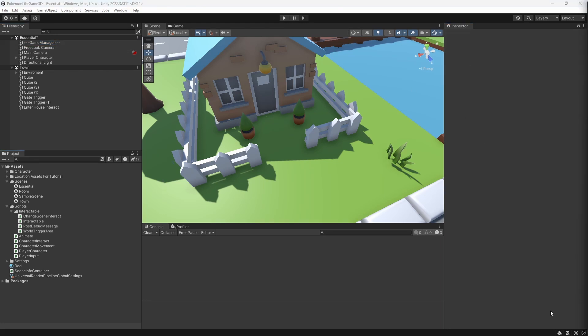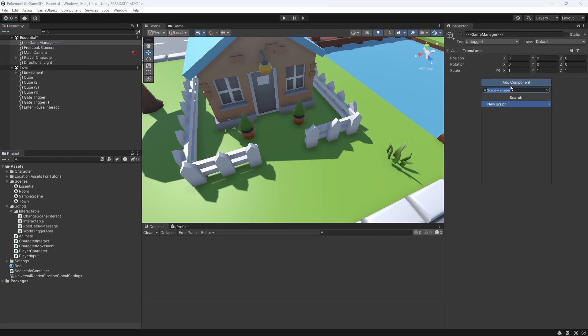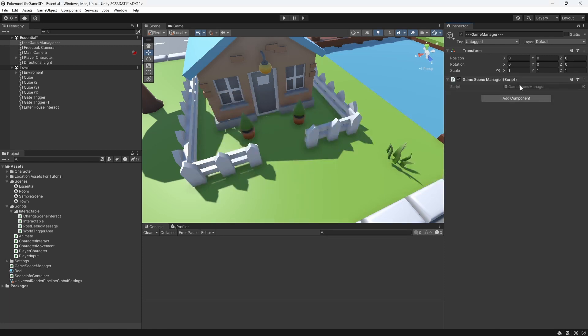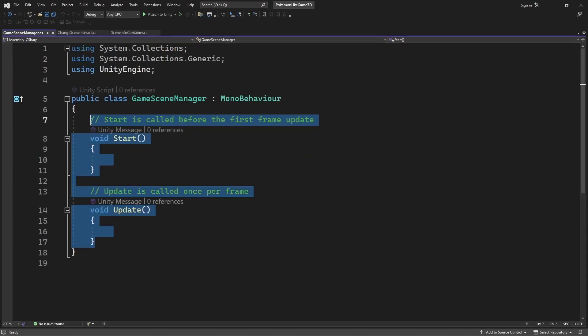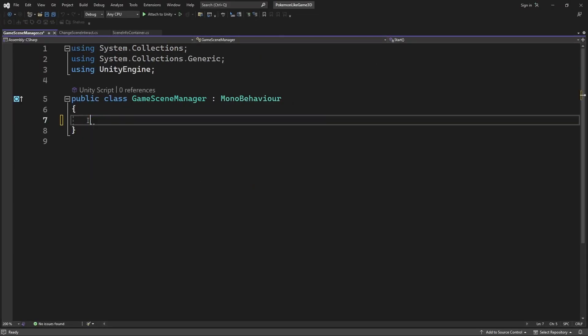Then create another new component called game scene manager. Do not call it scene manager to avoid conflict with Unity scene manager. Open the newly created script.